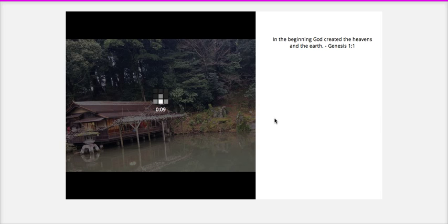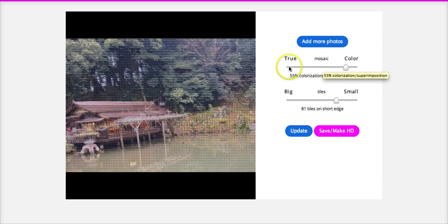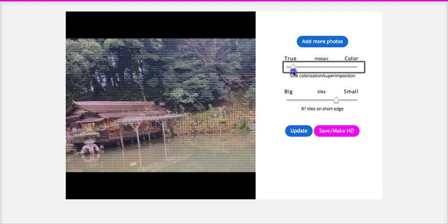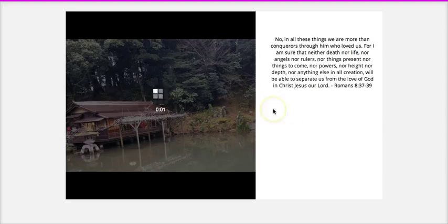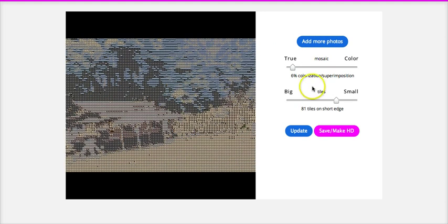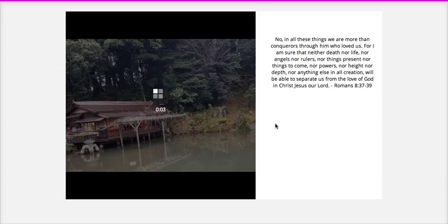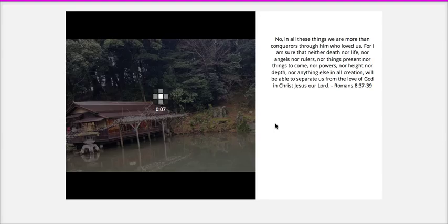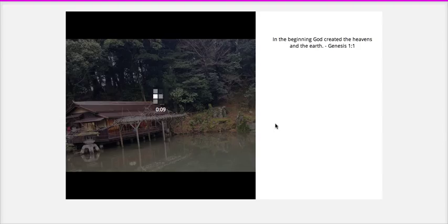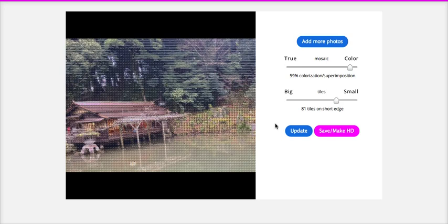And then you can also change it so that it's either more colored or more true. Let's try true. My other one I did more colored, so let's see what true does. Yeah, I don't like that as much, so we're going to switch it back to color. There we go, I like that.